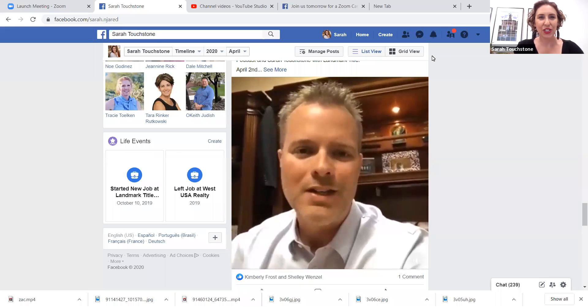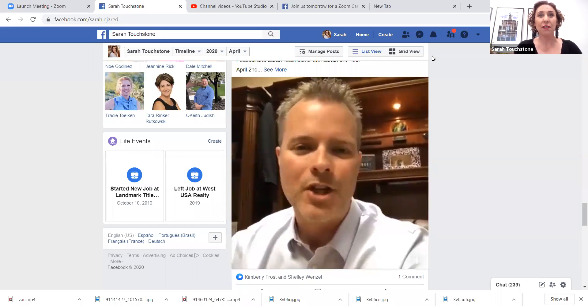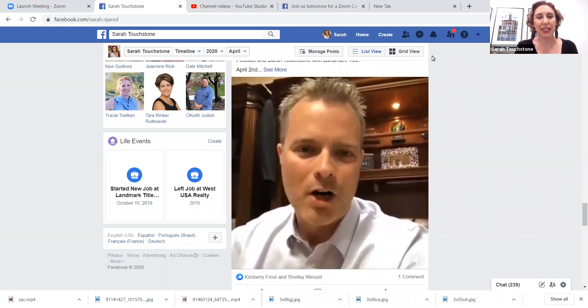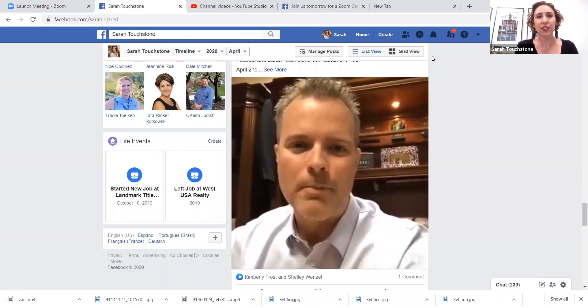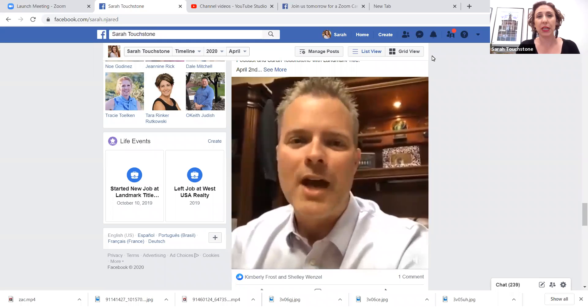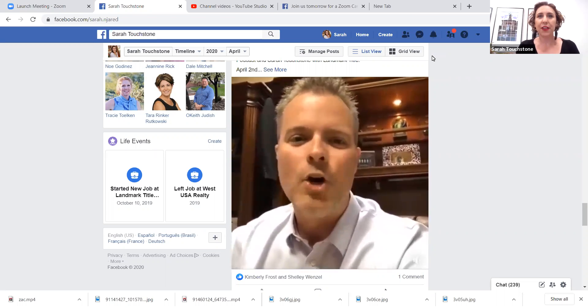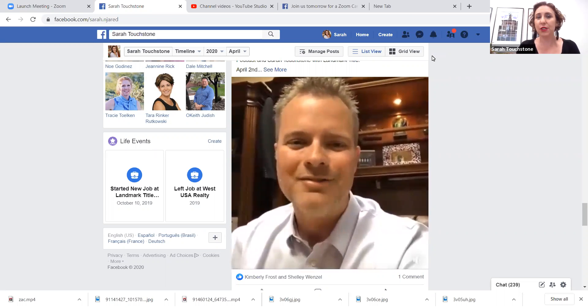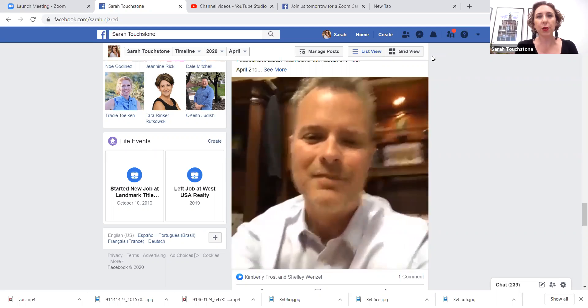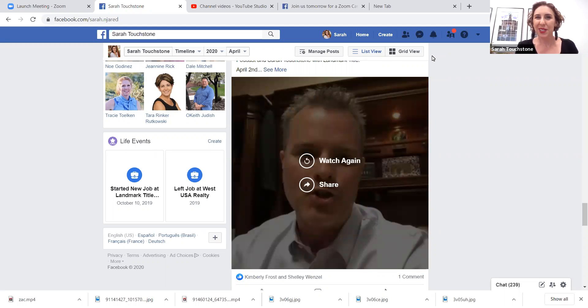Hey guys, Sarah Touchstone with Landmark Title here. Video marketing is big right now and a lot of us are utilizing it on social media platforms like Facebook Live, Instagram Live, but what do you do when you do these live videos and you can only save them to Facebook and not your hard drive?